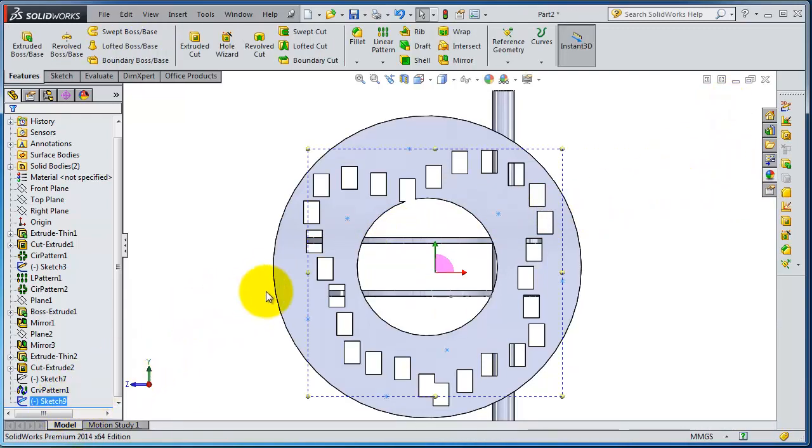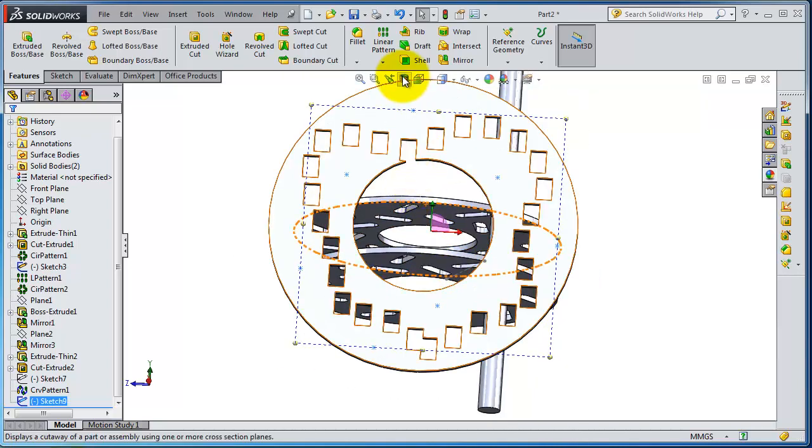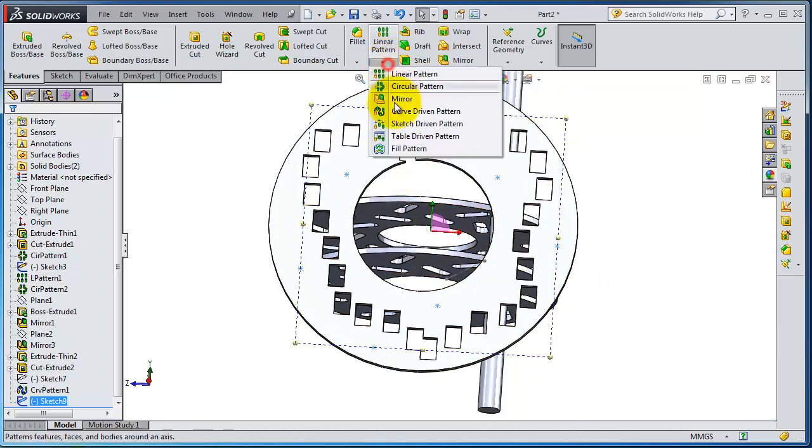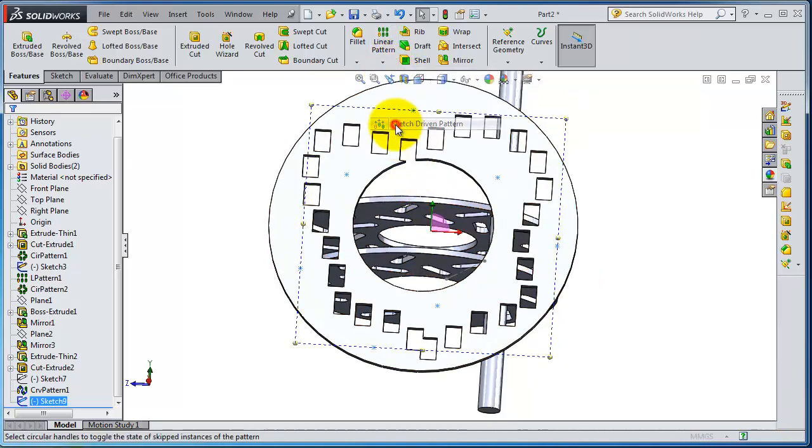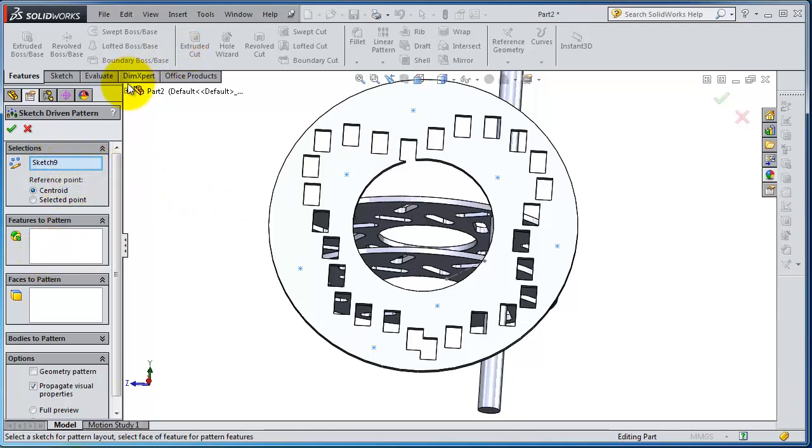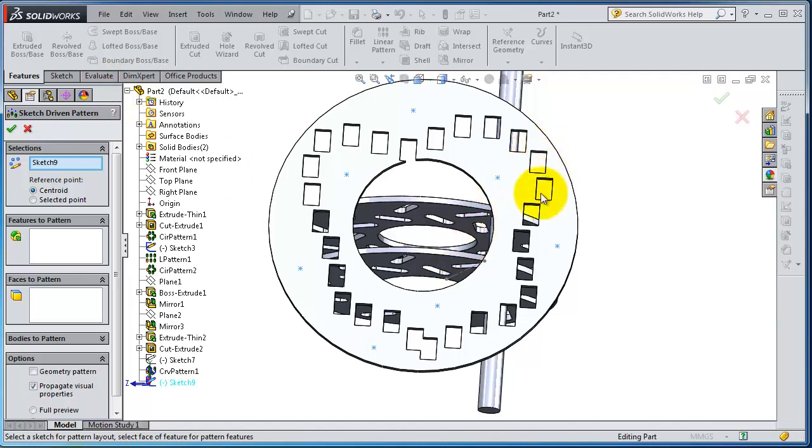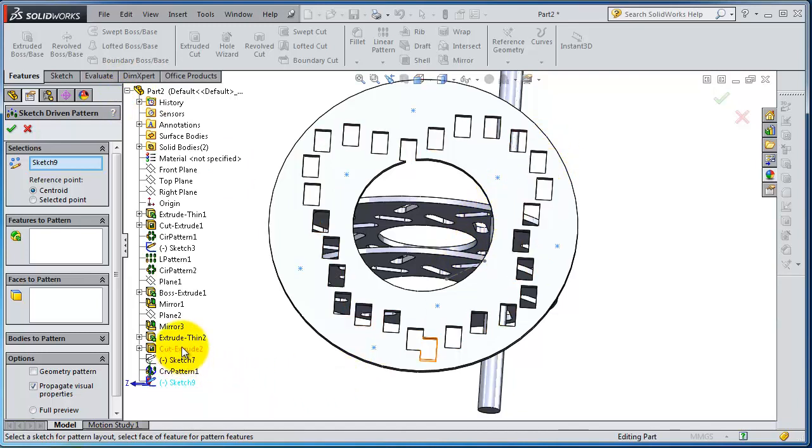Now let's go to sketch driven pattern. Sketch 9 is already selected. Feature to pattern, we need only that rectangular cut. Just find it there, you have it here.